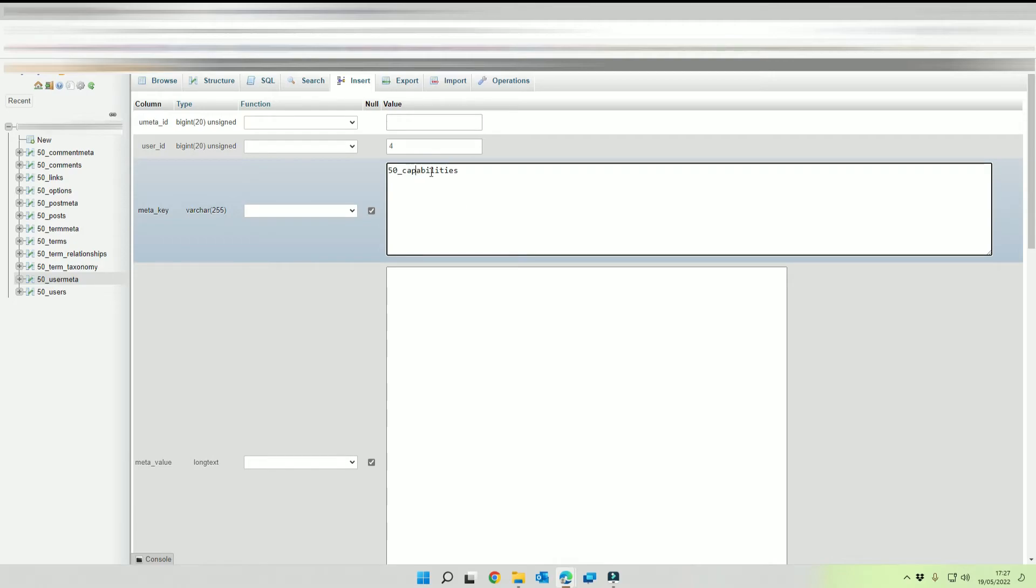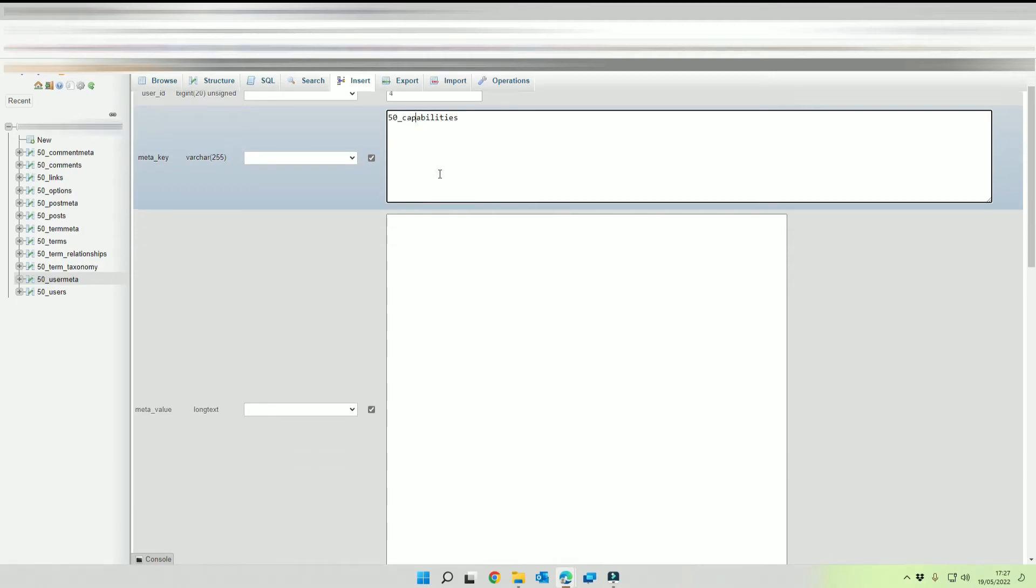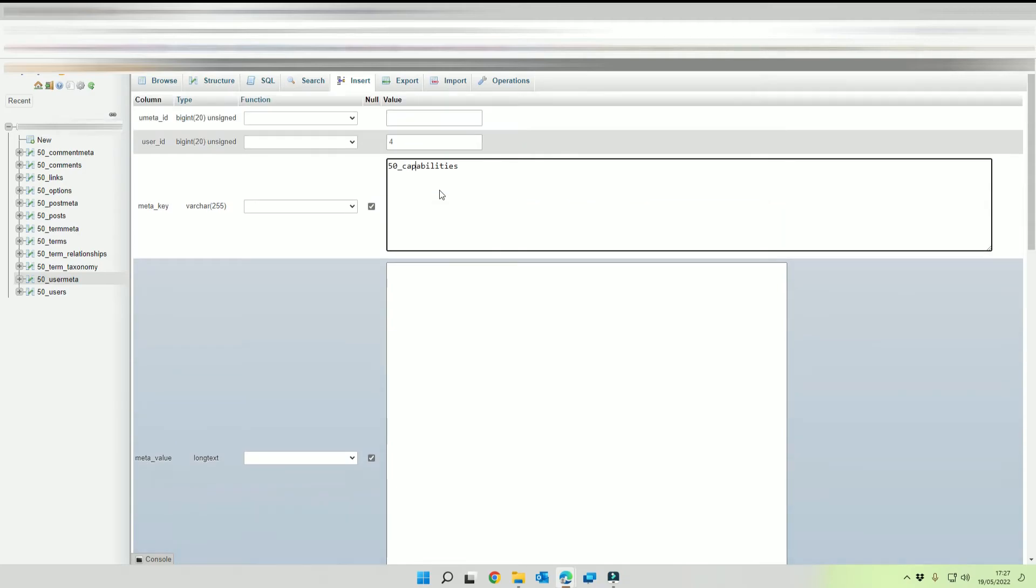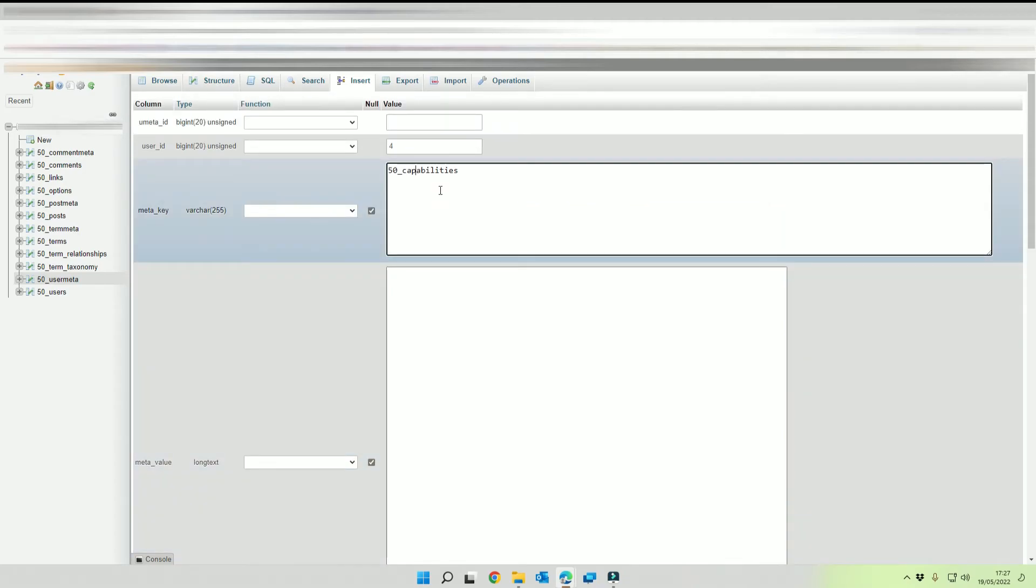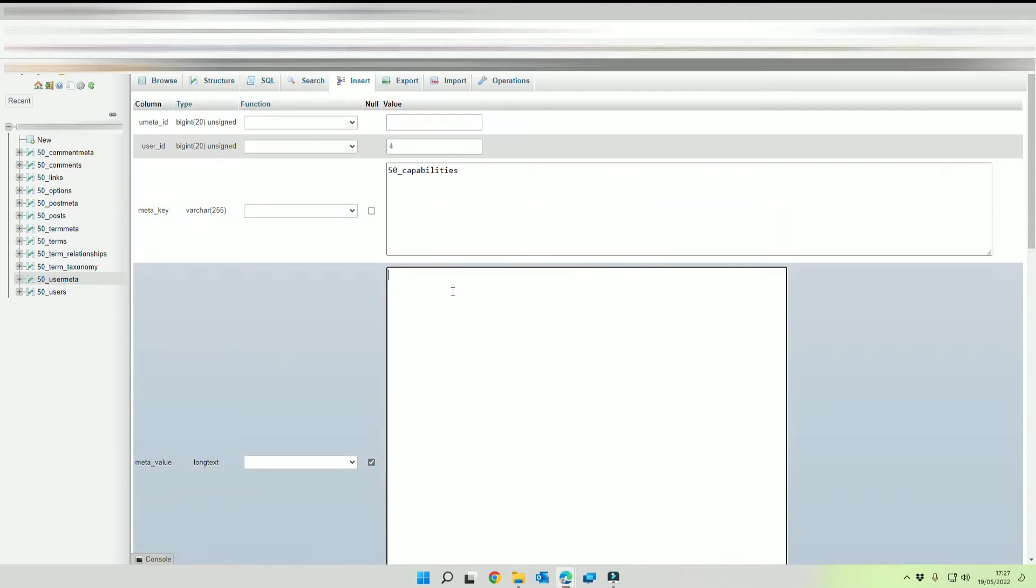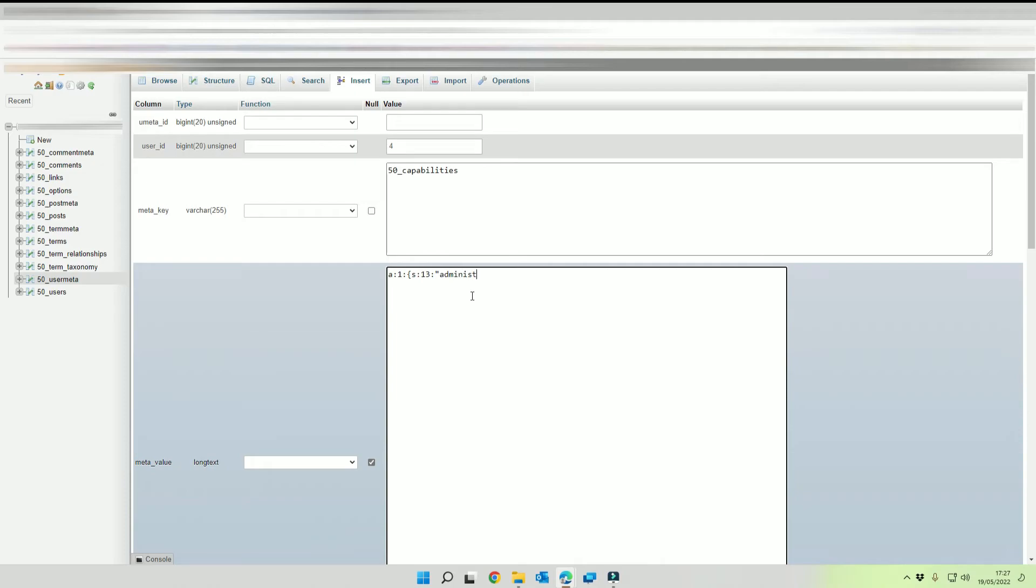And then the meta value needs to be a colon one colon squiggly brackets s colon 13 colon open quotes administrator close quotes semicolon B colon one semicolon close squiggly brackets like that, and then you want to click on go at the bottom.